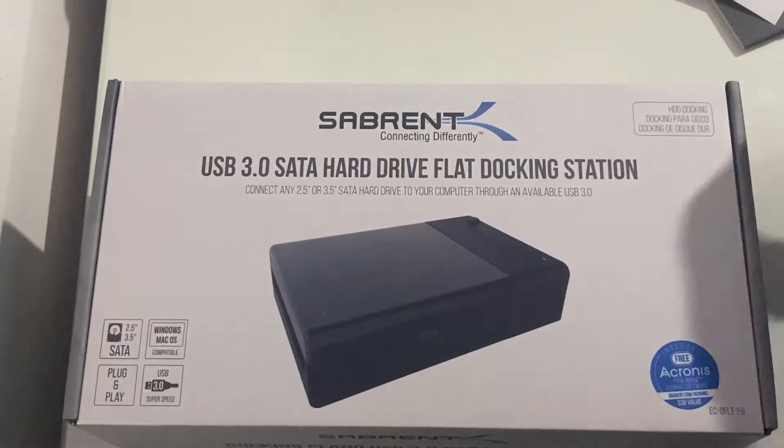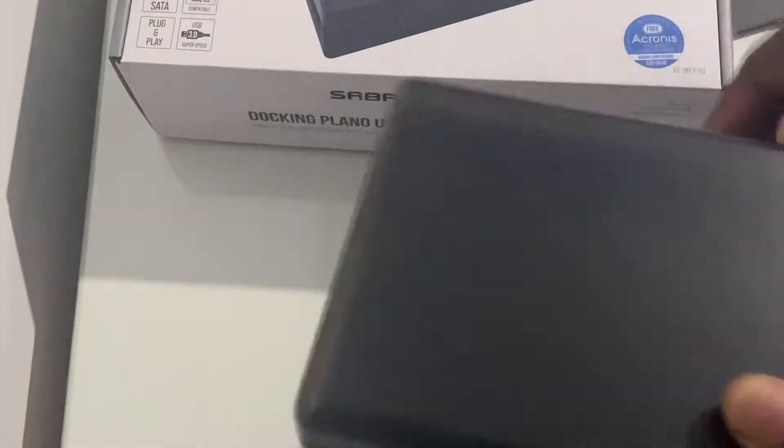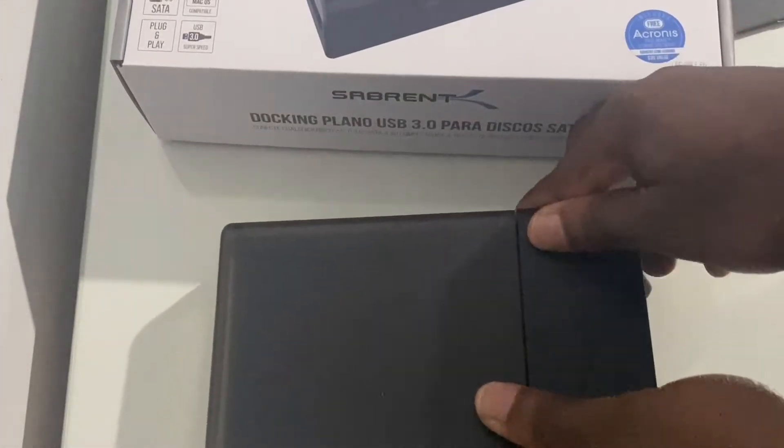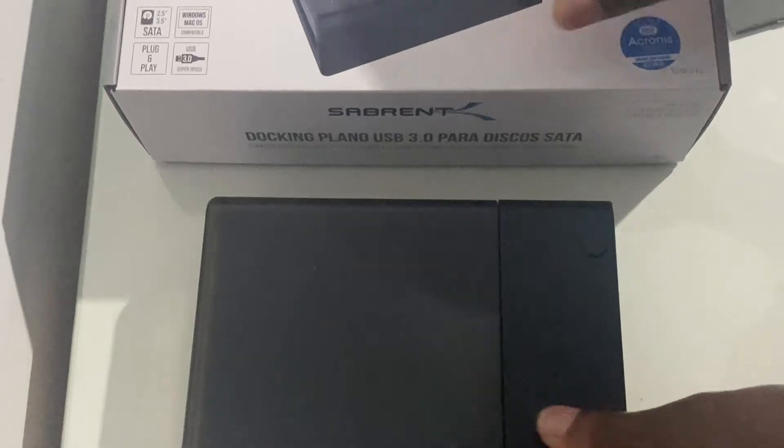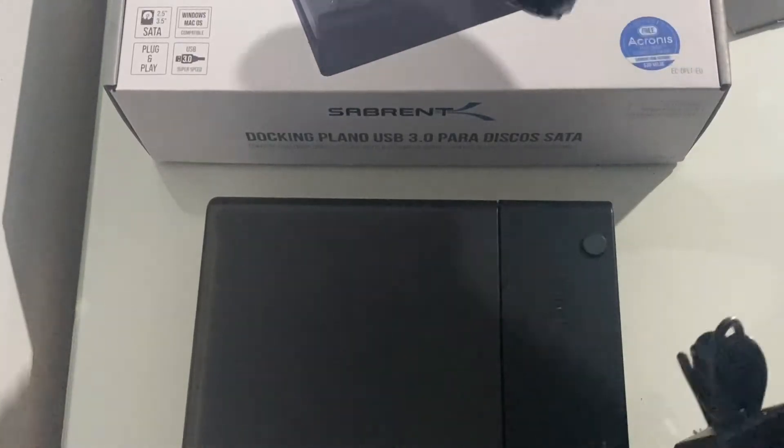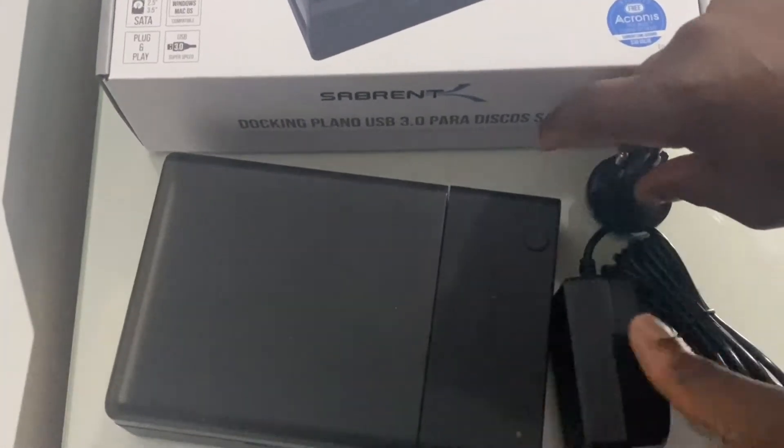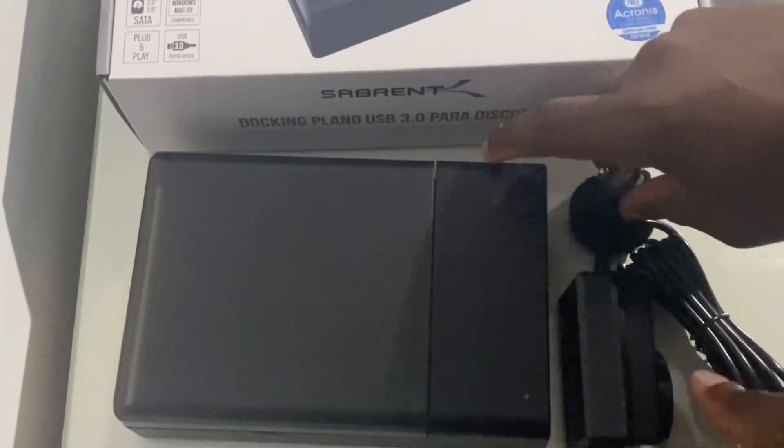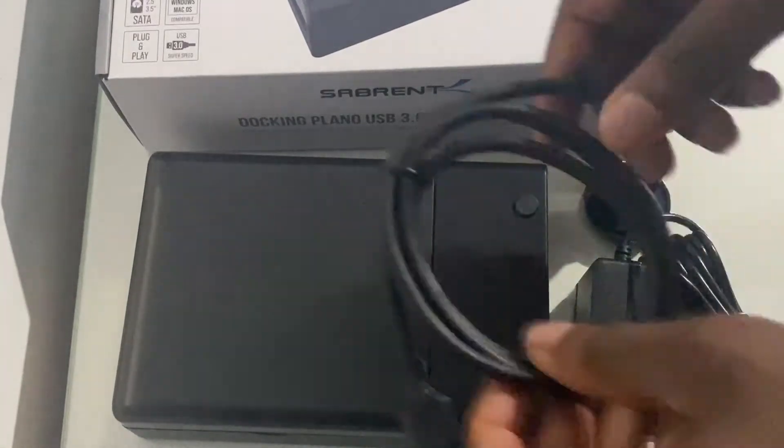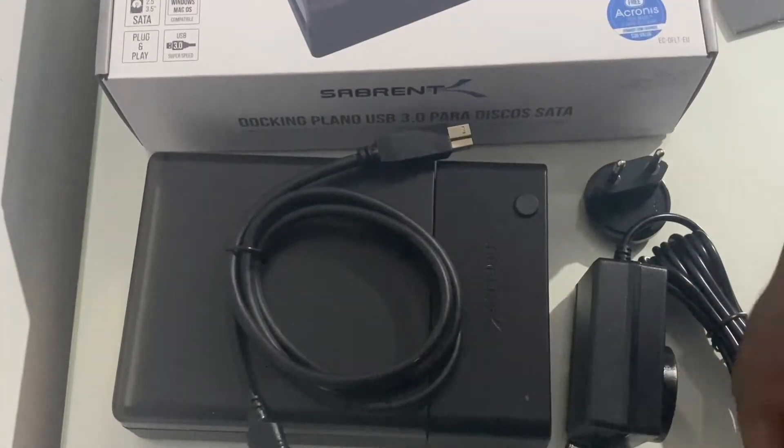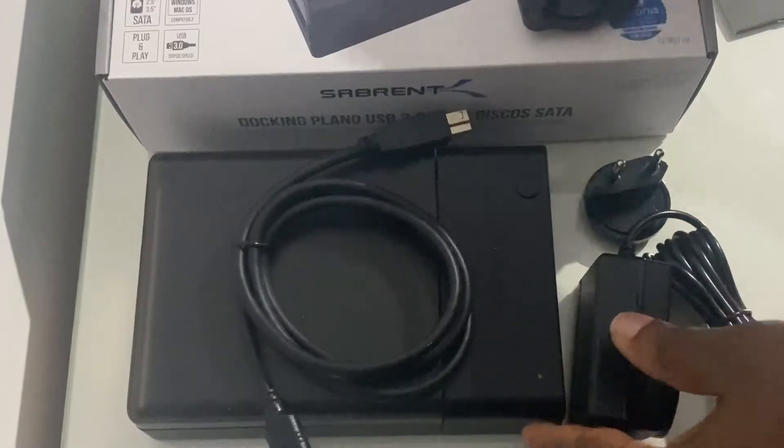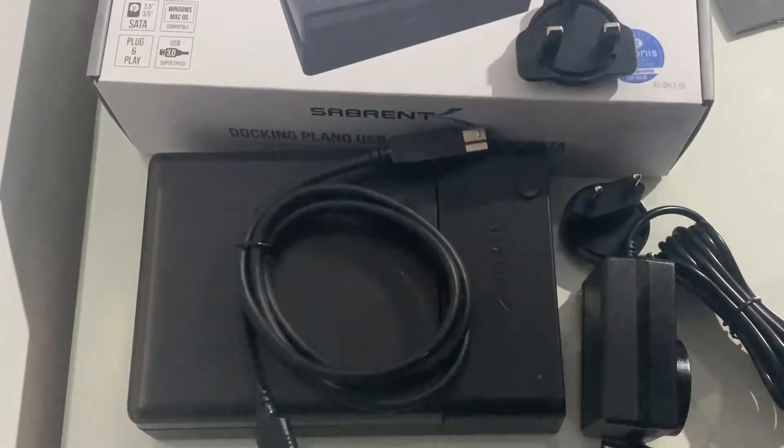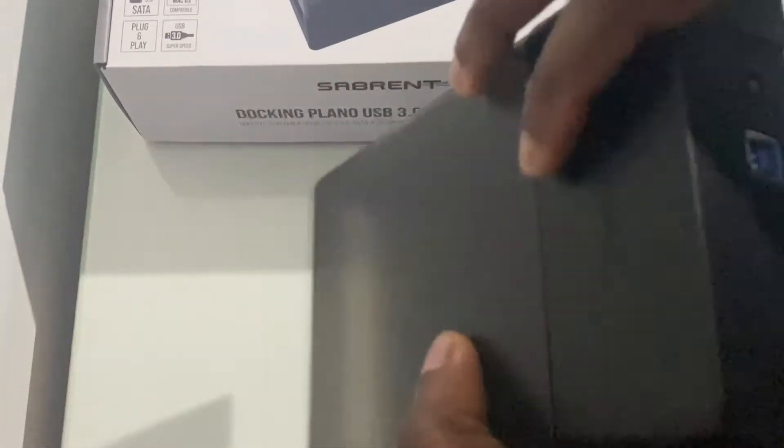USB ports only supply a limited amount of power, so they're not enough to power your 3.5 inch HDD drive. You will definitely need a power adapter for the 3.5 inch, but not necessarily for the 2.5 inch, though you can still power your 2.5 inch with the power adapter.